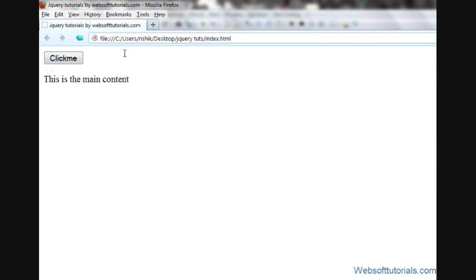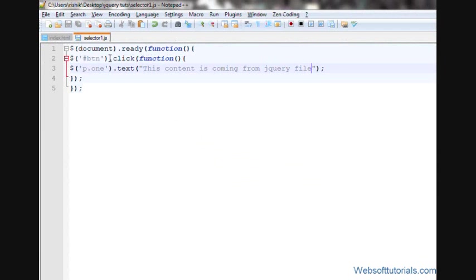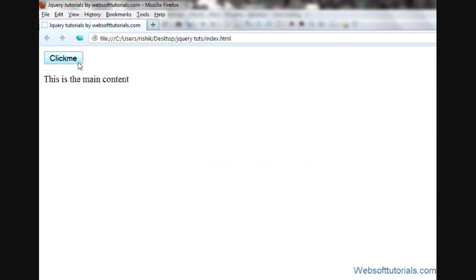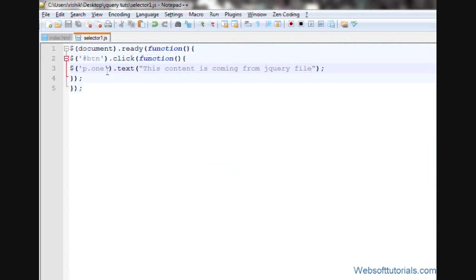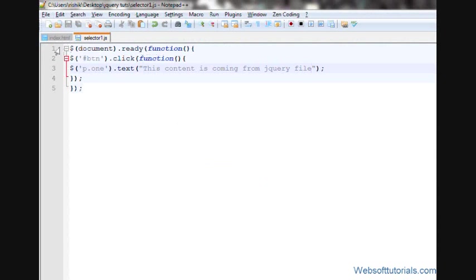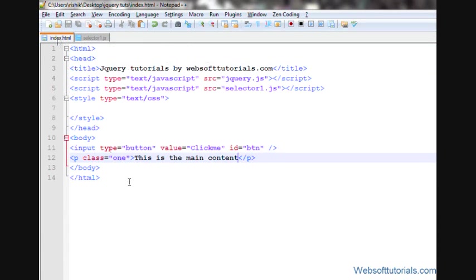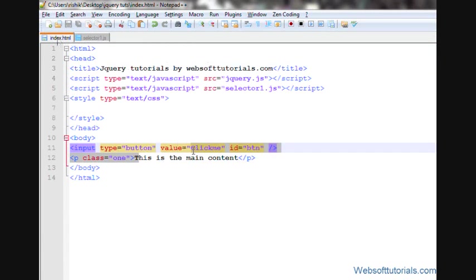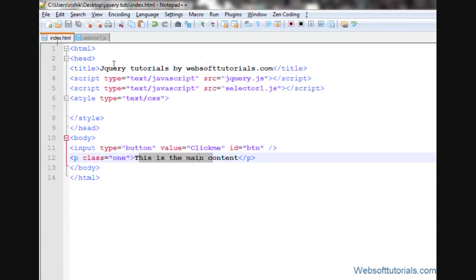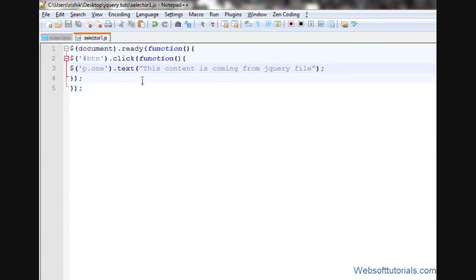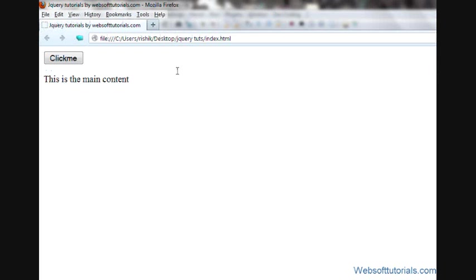So, guys, when I click this button, it will overwrite this content or this text with this text. It will overwrite this text with this text. Refresh when I click it. I can see this content is coming from jQuery file.